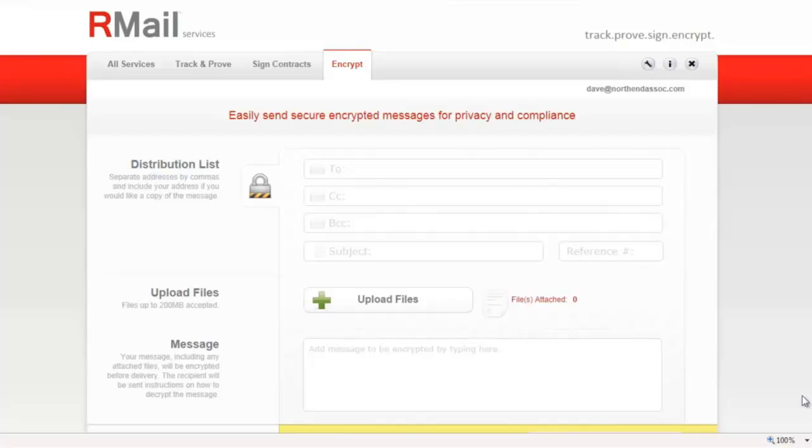This video will walk you through how to send an encrypted email for privacy using the rPost rMail services. We'll follow three simple steps.